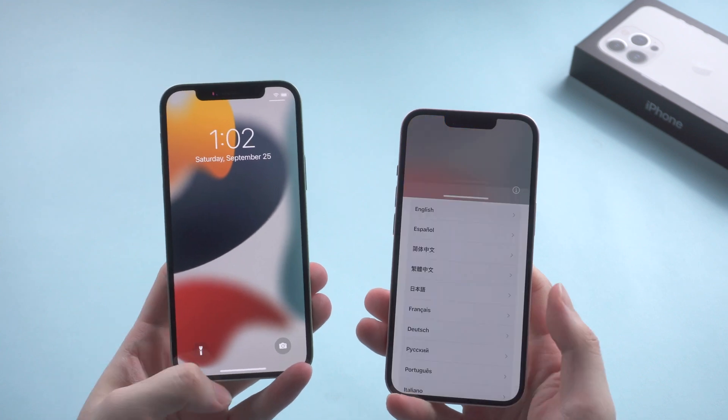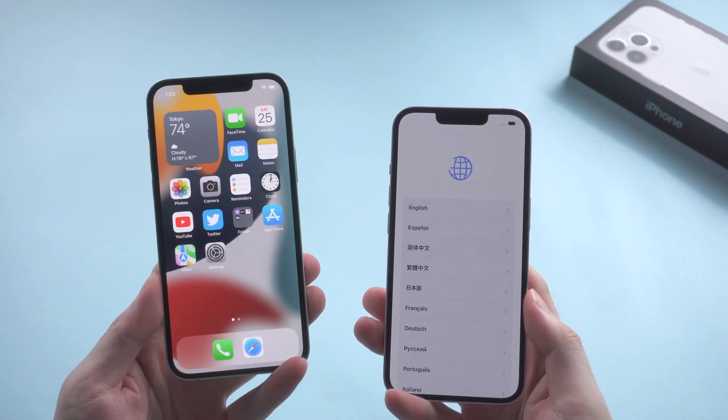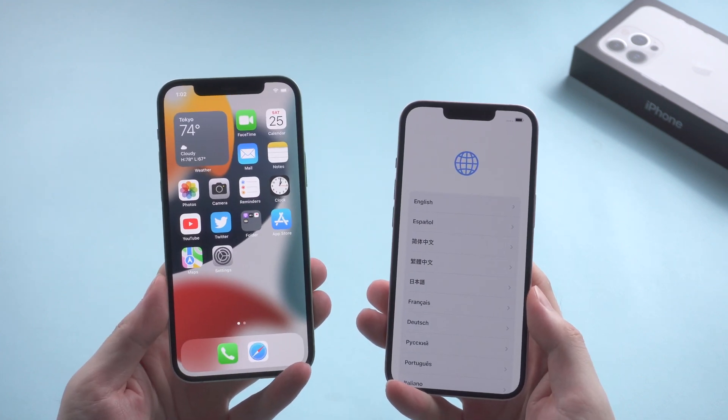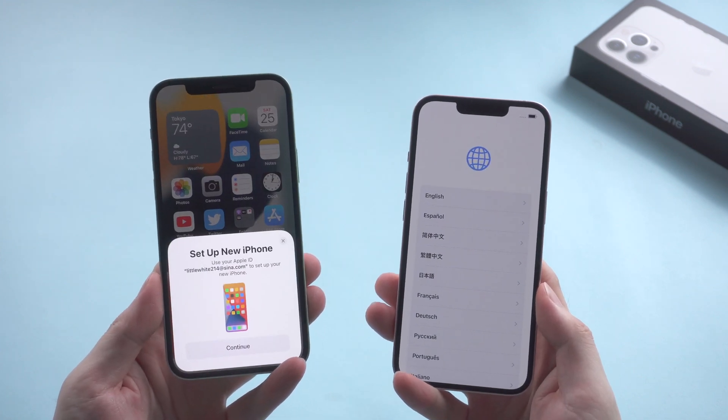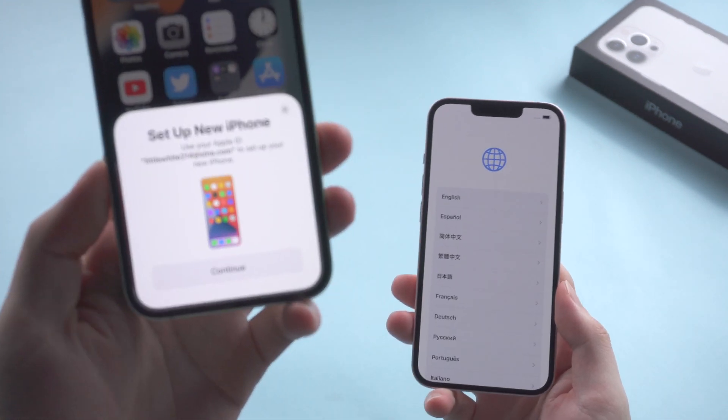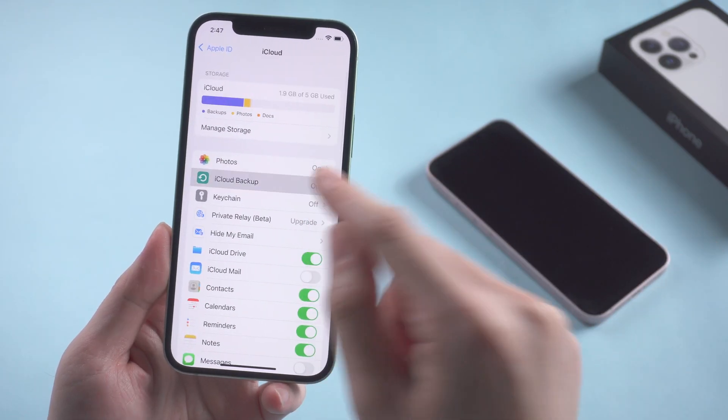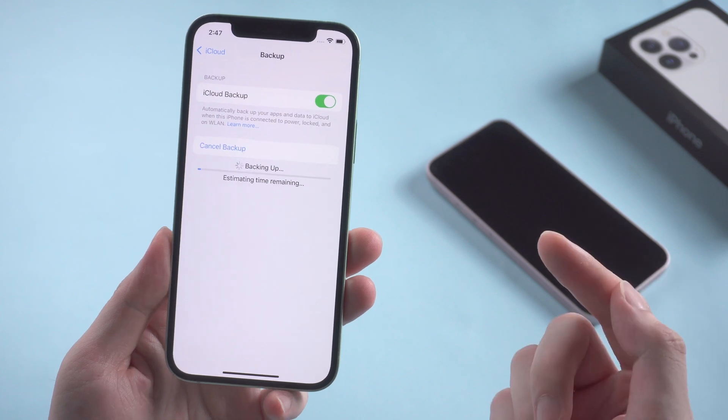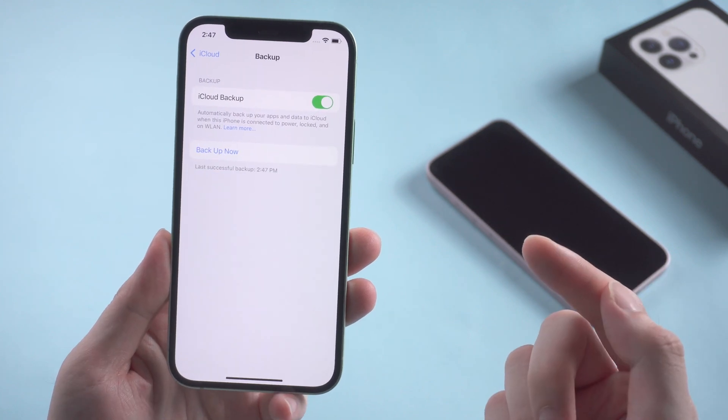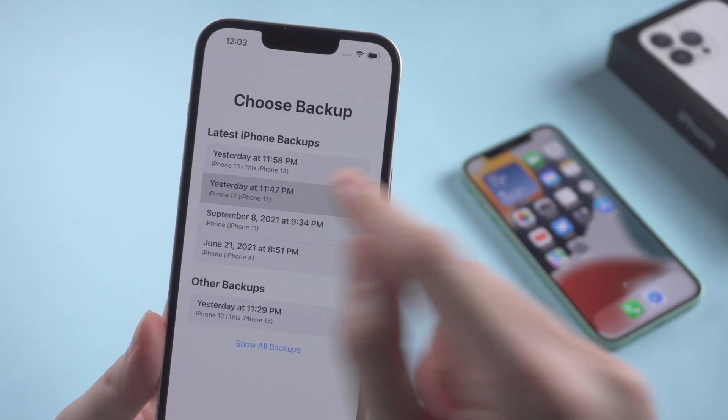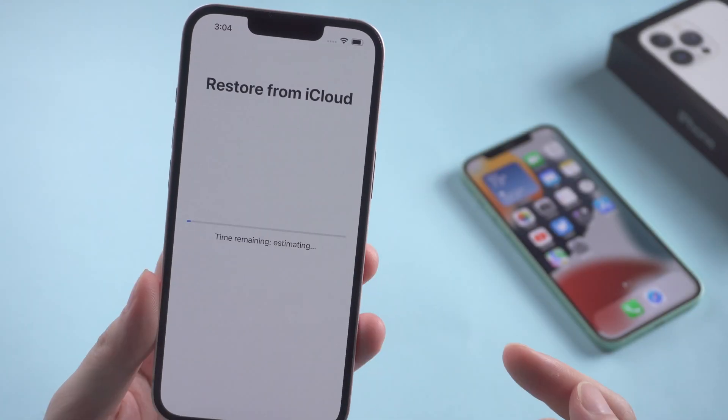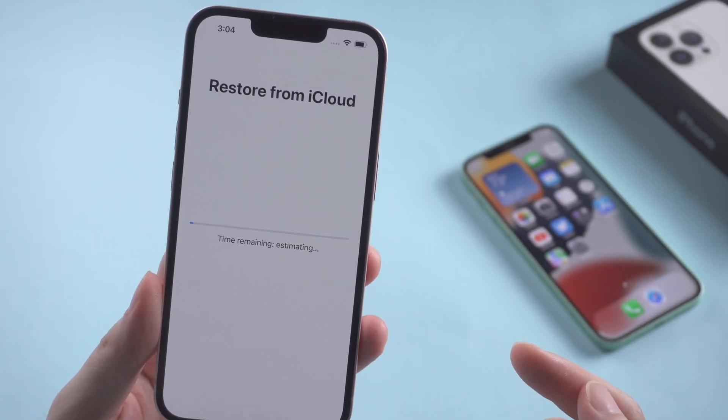Once done, you can start from scratch if the transfer has failed on you multiple times. Move on to the next one. This time we'll backup the old phone to iCloud first, then restore data to the new phone from the backup just like this.